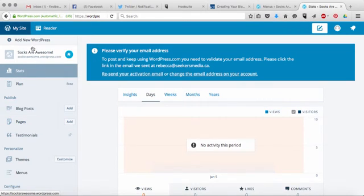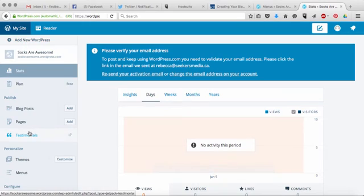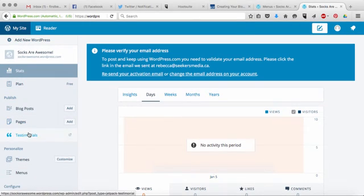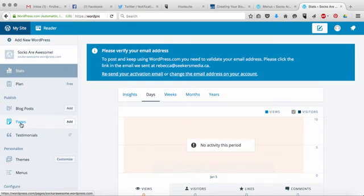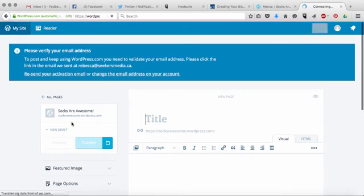What you do is you just click on my site and then that's going to show you your menu. And then once you come into your menu, your dashboard, you'll see one of the options is pages. And we're just going to click on add.